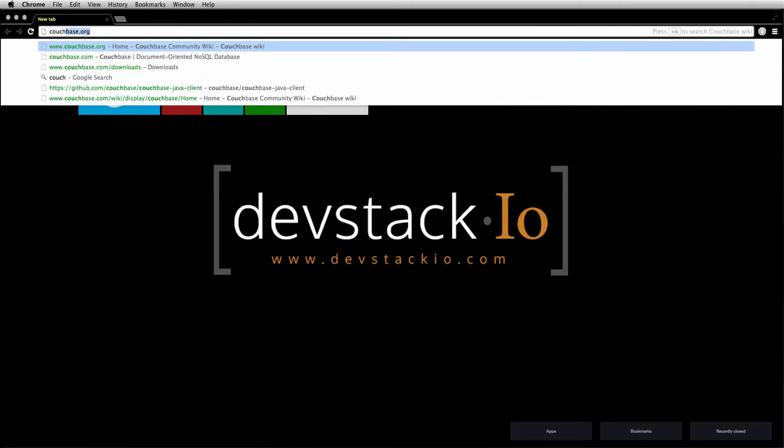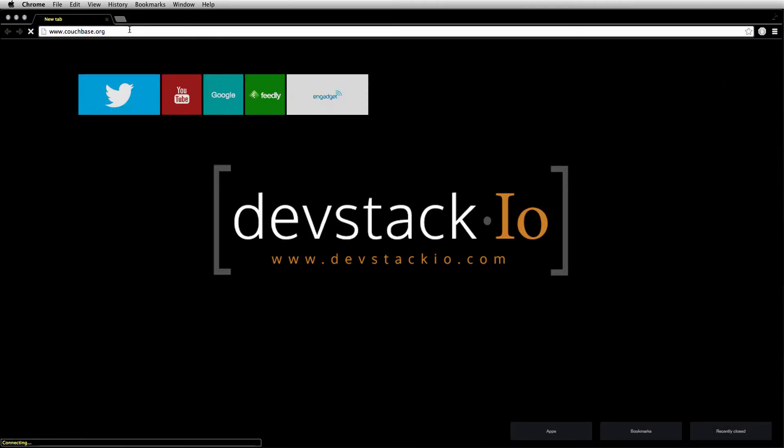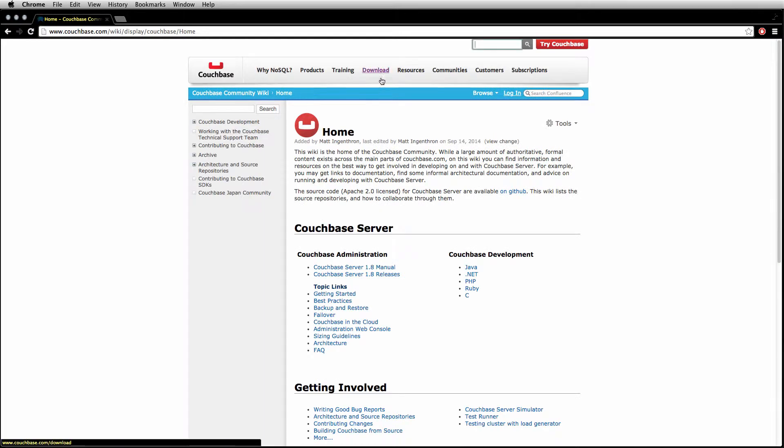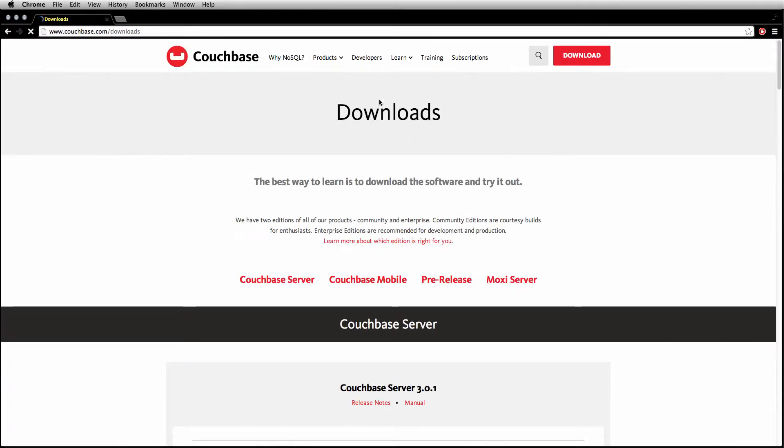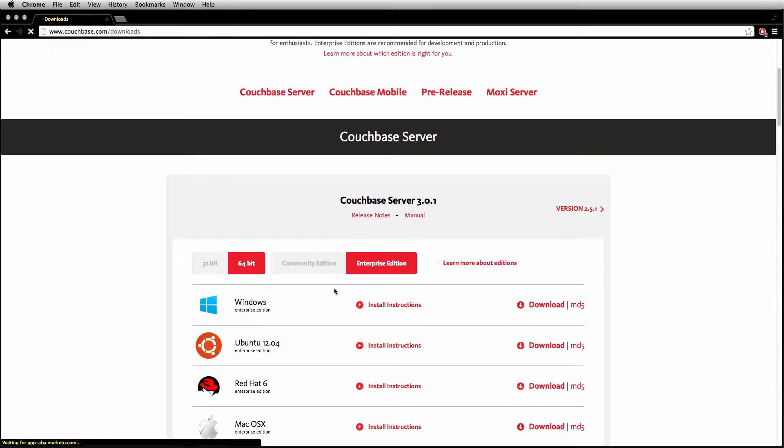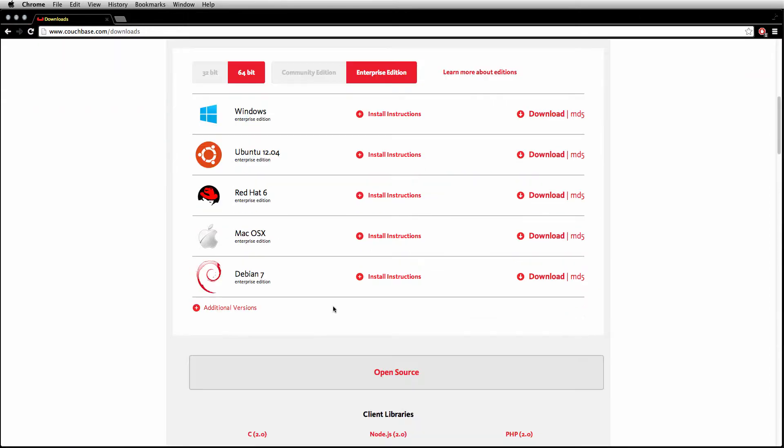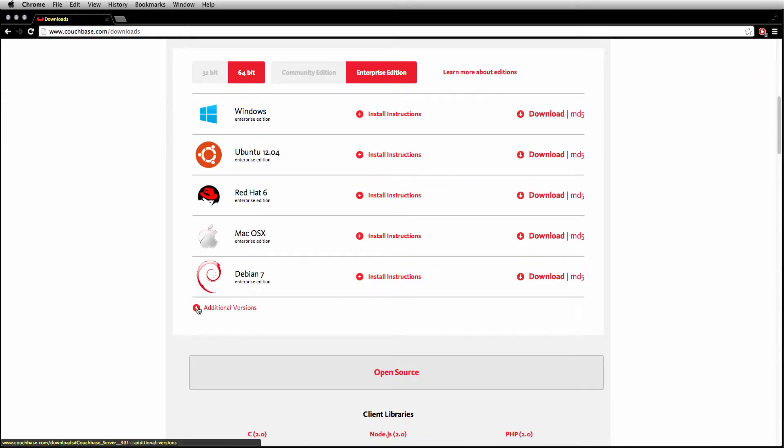The only thing you need to do is go to couchbase.org, go to the download tab, and select whichever Couchbase server that is for your operating system.